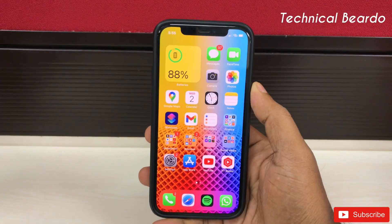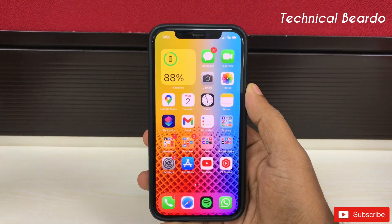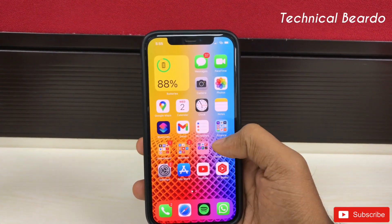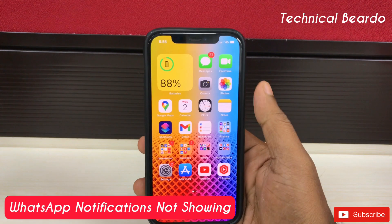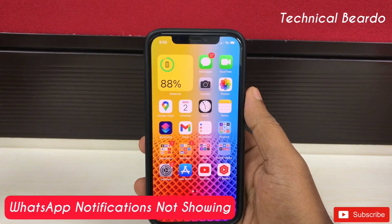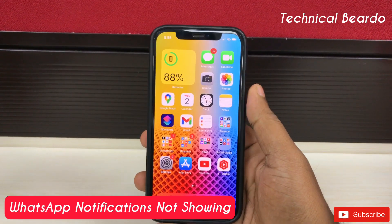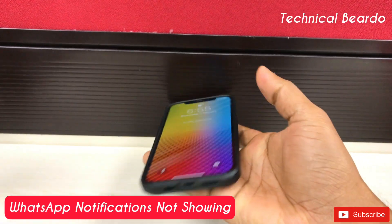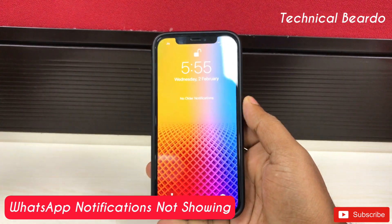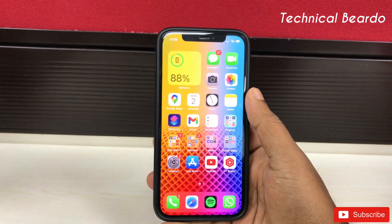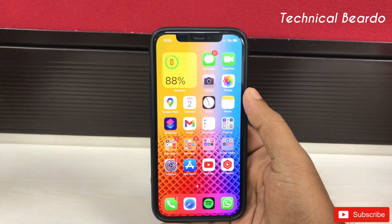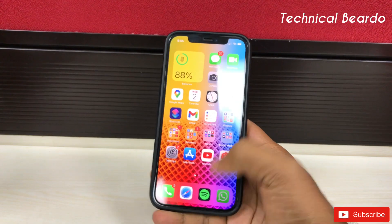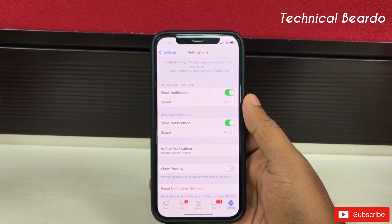Hey guys, welcome, Technical Beado here. Today in this video I will be talking about one issue regarding your WhatsApp notification. iPhone users or iOS users are not getting any notification from WhatsApp — it might be on lock screen, home screen, as well as your application badge icon.